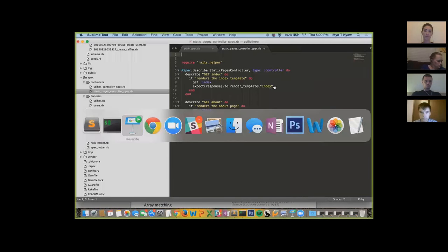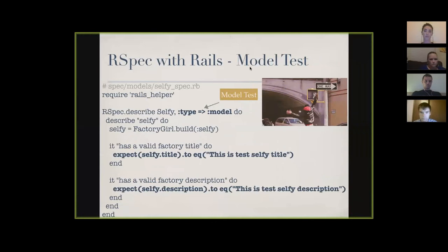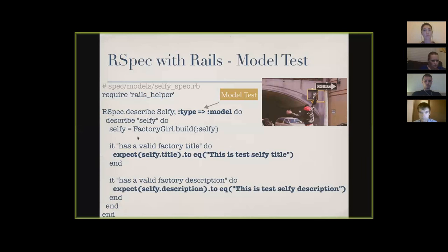Moving on to model tests — it's almost the same. `RSpec.describe` the model name, type: :model. I built a small app with a Selfie model. Rails pretty much automatically created the model. I created a factory with FactoryGirl and built the factory Selfie, then check if the title is valid: `selfie.title` should equal the title I put in my factory, and same thing with description.